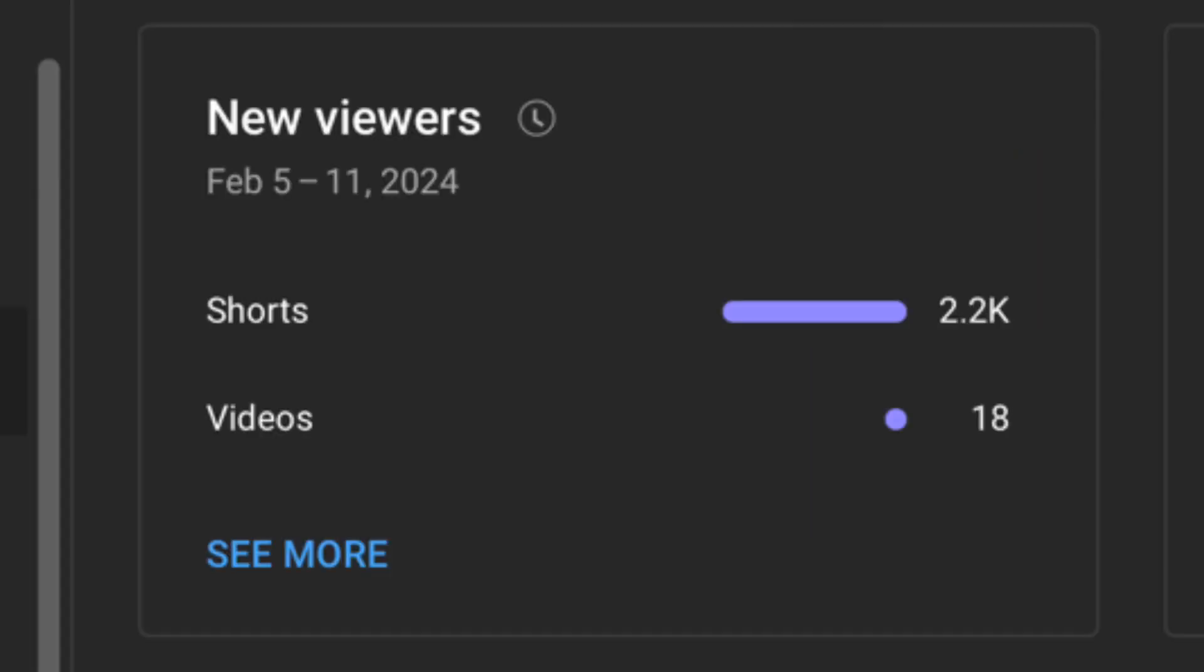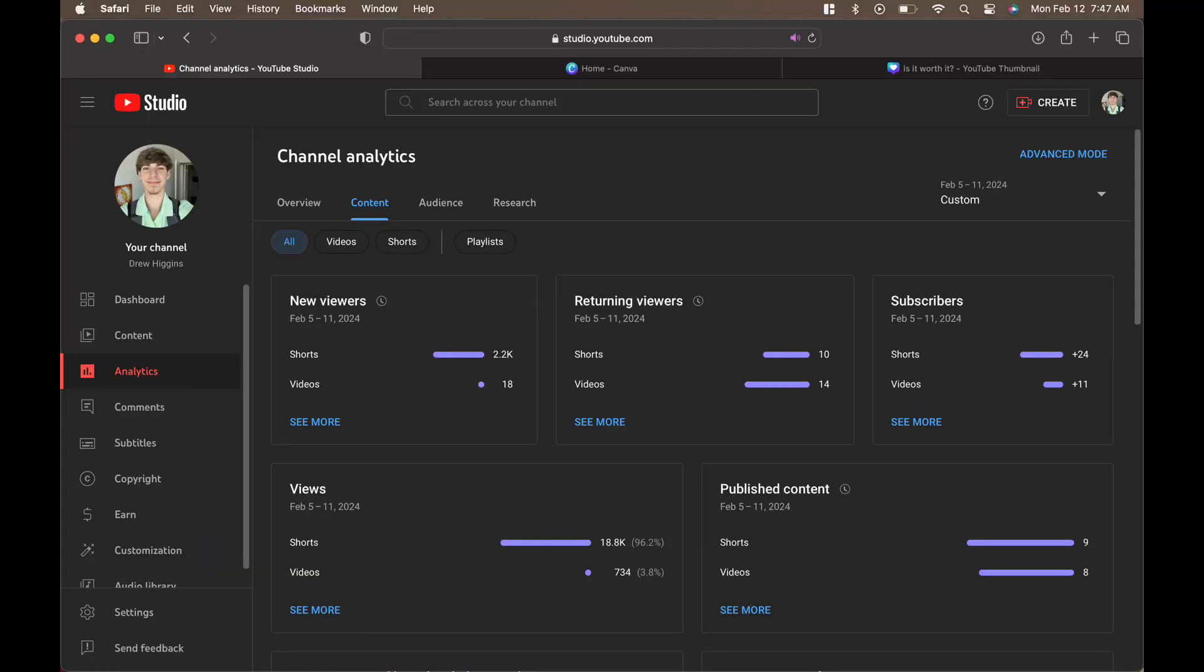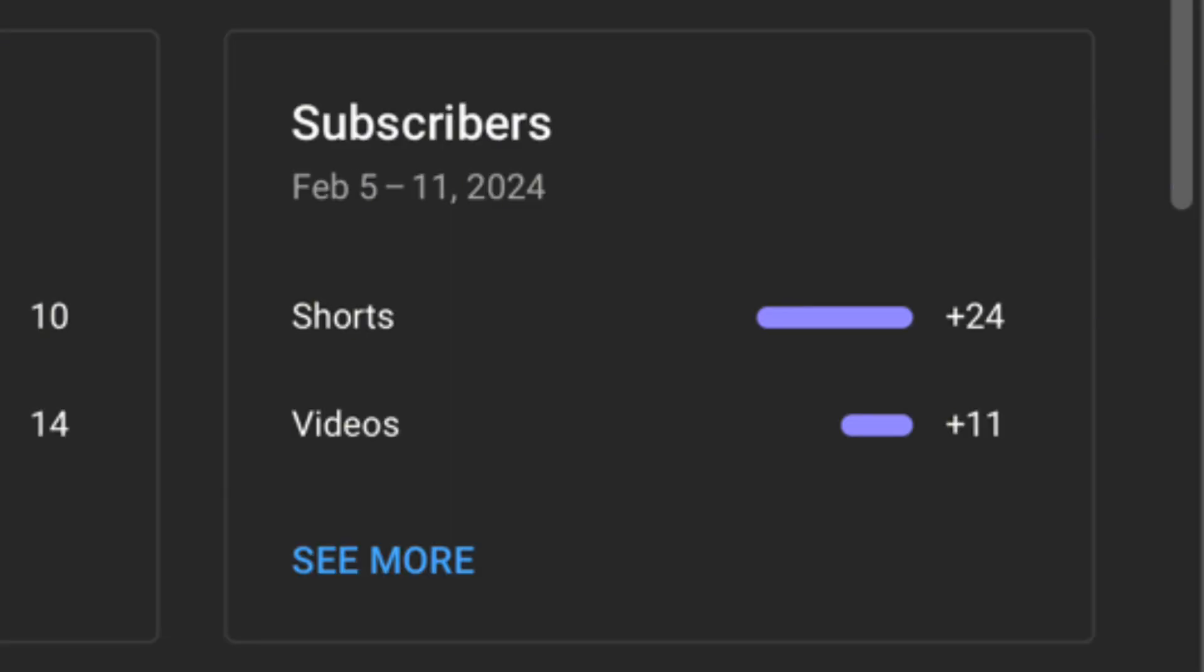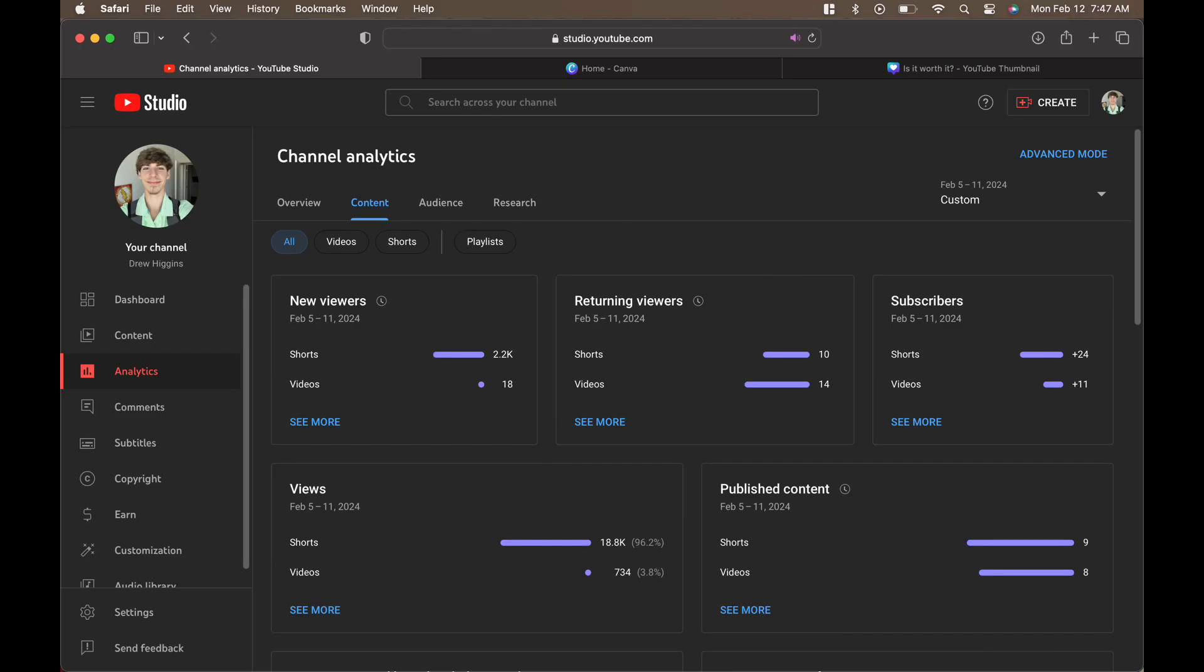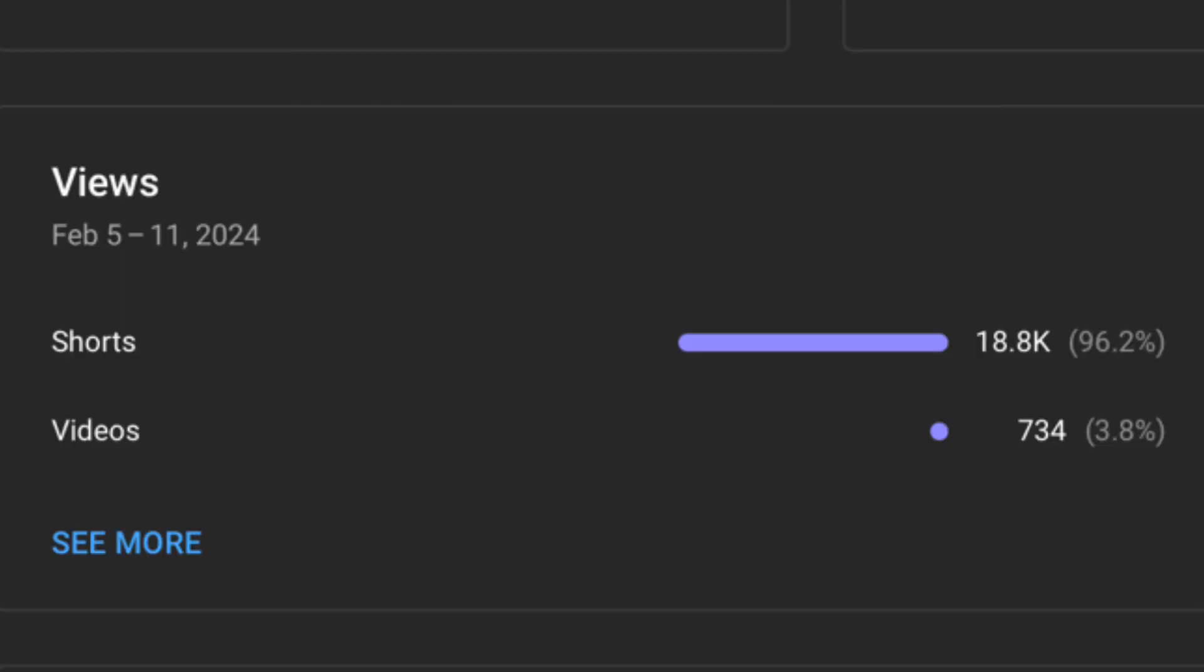Going over to subscribers, we now have 24 new subscribers from shorts and 11 new subscribers from videos.